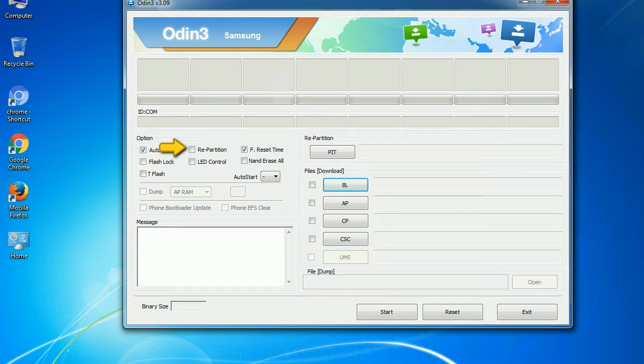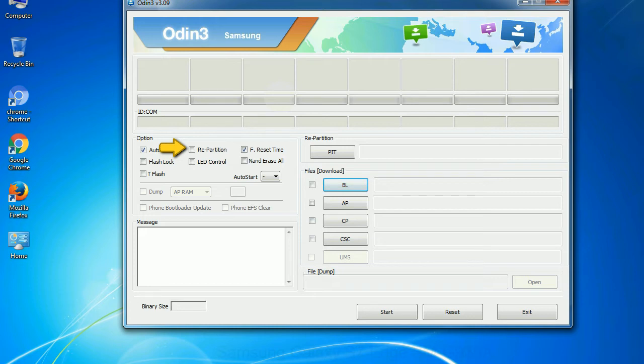Re-partition: What does re-partition do in Odin? It repartitions your device file system to the default. F Reset Time: It resets the flashing timer after the flash process is complete.